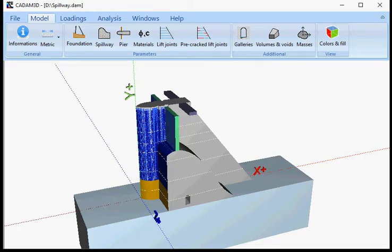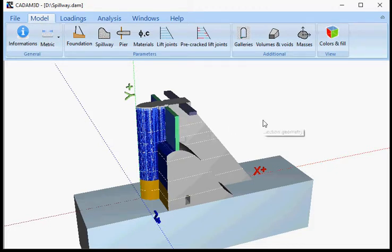This video will show you how we define gated spillway structures in CADAM 3D. We already did a video called how to define a gravity dam profile. If you consult that video, you'll know how to build a hydraulic structure within CADAM 3D.